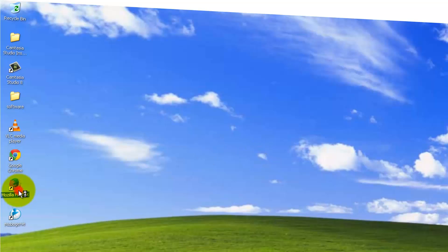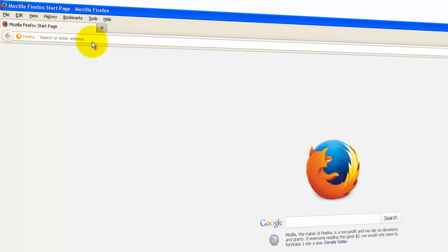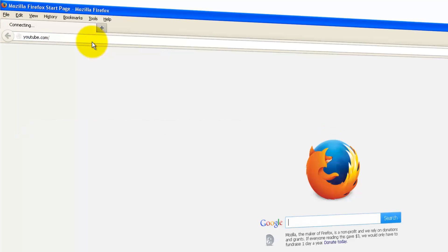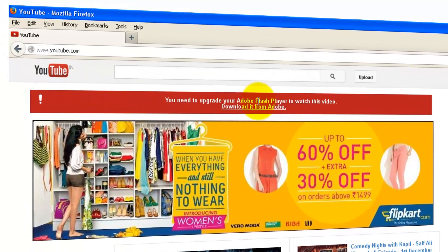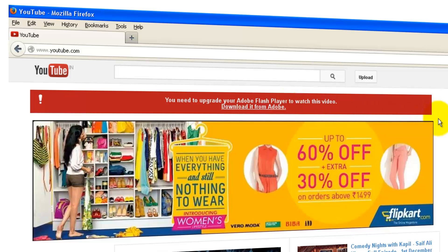Let me jump into the demonstration. Open Firefox, type YouTube. You'll be seeing some banners on top which are pretty weird, like you need to upgrade your Adobe Flash Player to watch this video.